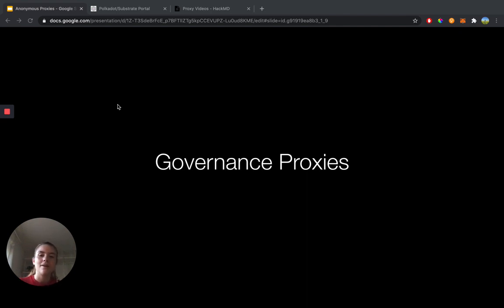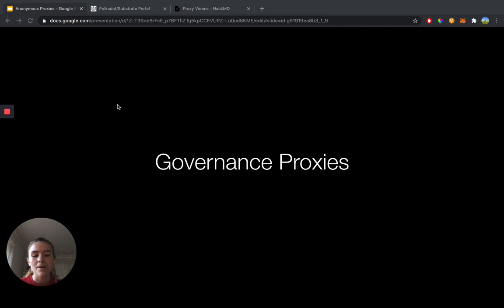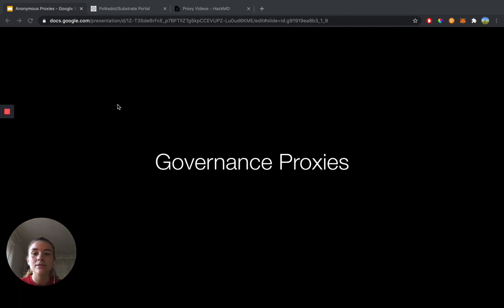Governance proxies are solely used to participate in governance on behalf of a primary user account. A governance proxy can take part in anything governance related, whether that's transactions from council, democracy, technical committee, and treasure modules.